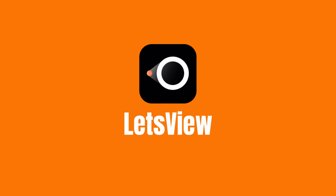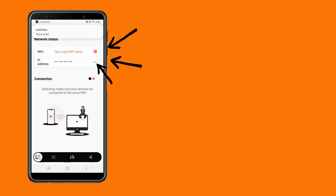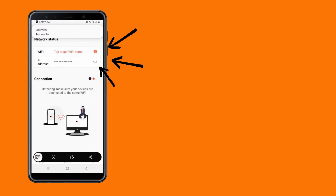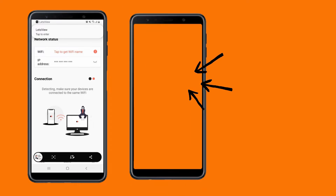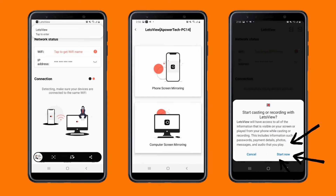Next one is none other than Let's View. Open the app on both devices and connect them under the same Wi-Fi connection. After that, the name of your PC will automatically appear and be mirrored.